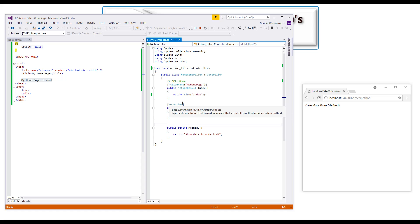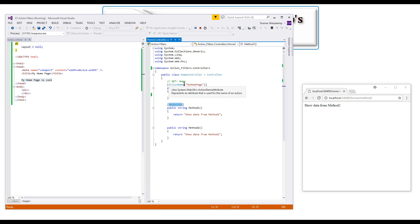So yeah, that's all we're looking at today. Just explaining the non-action and the action name attribute, and how they can help you in your application.